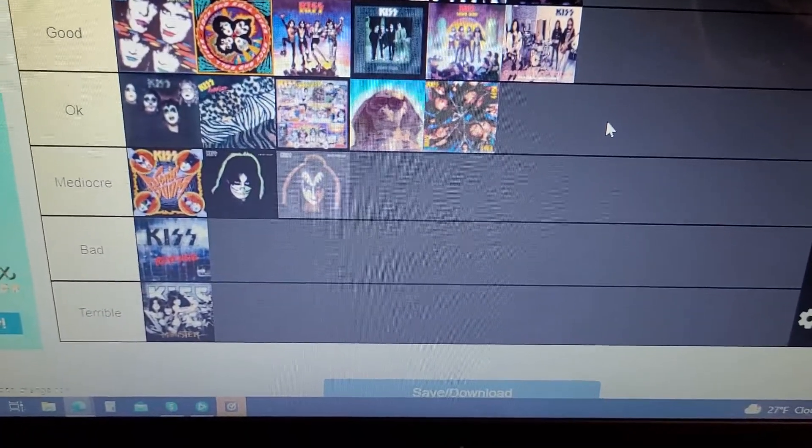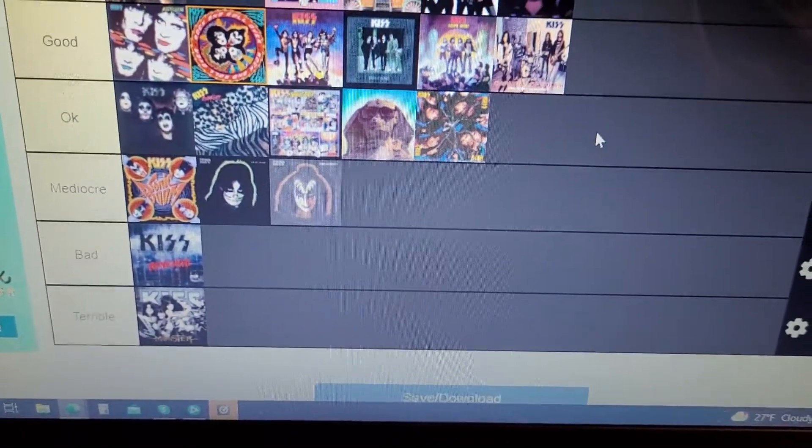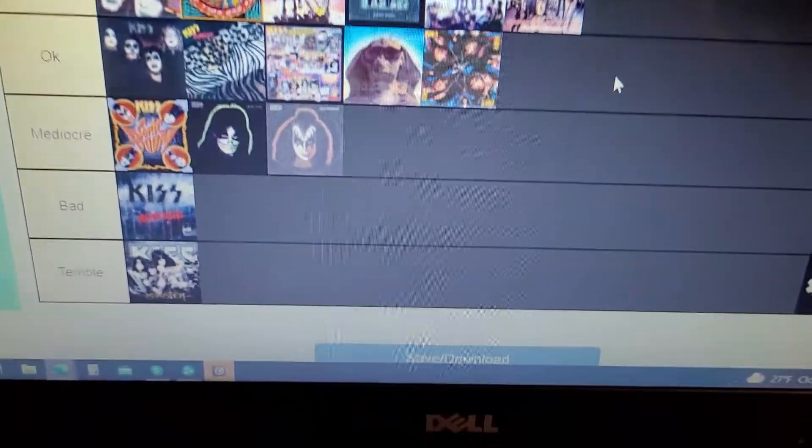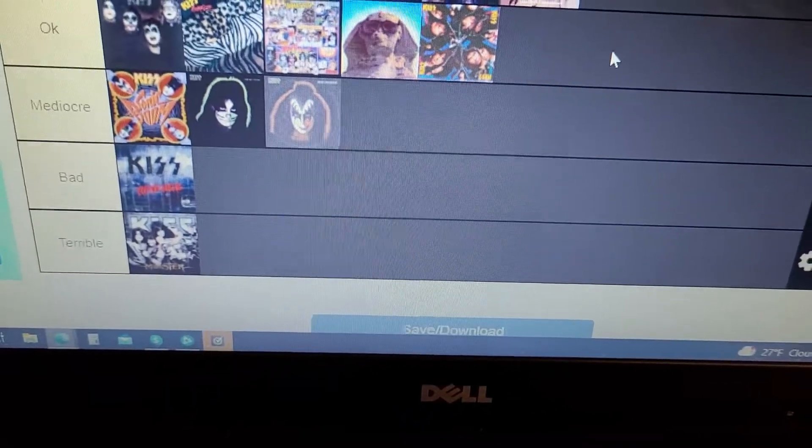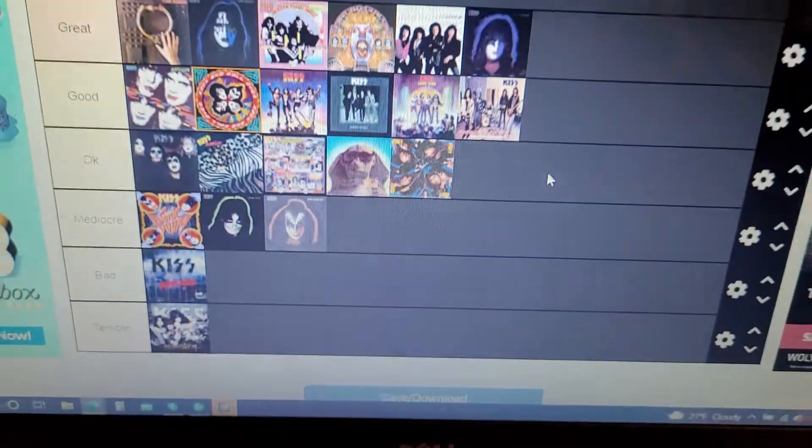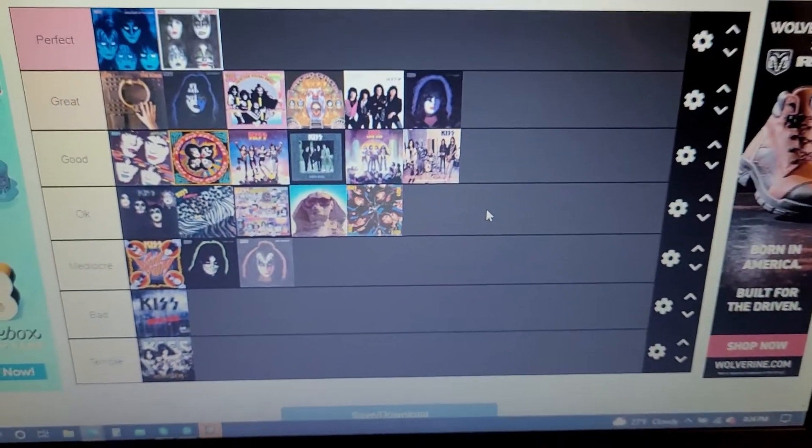Sonic Boom, Peter Criss' solo album, and Gene Simmons' solo album are mediocre. Revenge is a bad album and Monster is a terrible album.